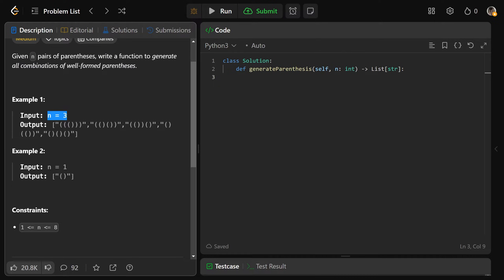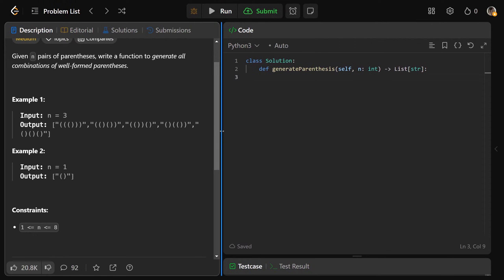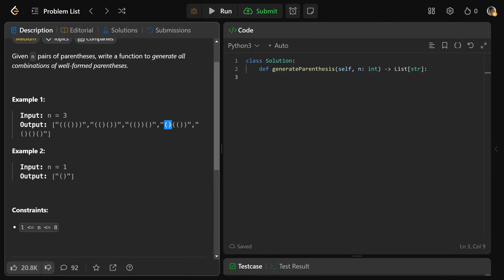So here's what they mean. If n is equal to 3, we have 3 pairs — basically 3 open brackets and 3 closing brackets. Here are the valid parentheses strings: you could have them all nested, or have one outside with two nested, or one nested with the others outside, or a shifted version of that, or none of them nested at all. So we have a total of 5 valid ways of arranging these parentheses.